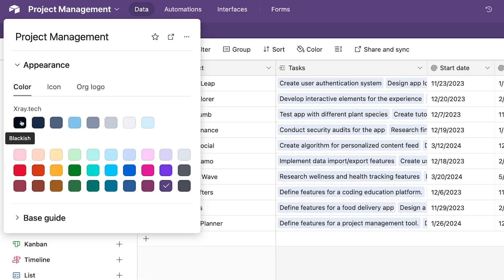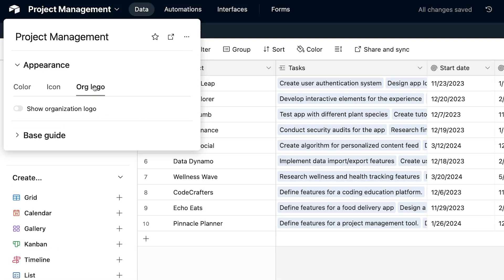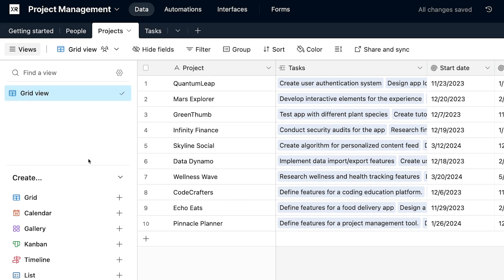Finally, this new Airtable update has also introduced options for organization branding. The only custom branding we've had access to in the past is through custom logos in Airtable forms. Now, enterprise users will be able to customize their bases as well. For instance, you can upload your company logo and add it to the top corner of the base. It's certainly not a huge change, but it can be a nice way to make sure your clients and collaborators see your branding on the Airtable products you've built.